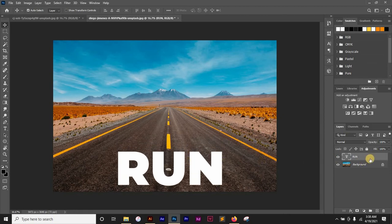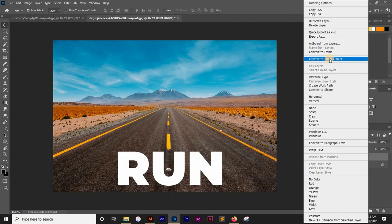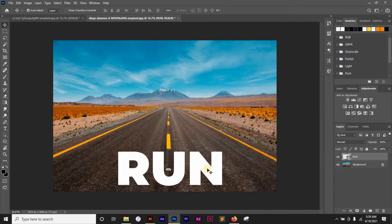And then the next thing to do is right-click on my layer and convert my text to a smart object. What this helps me to do is it unlocks the perspective function in the transform tool.